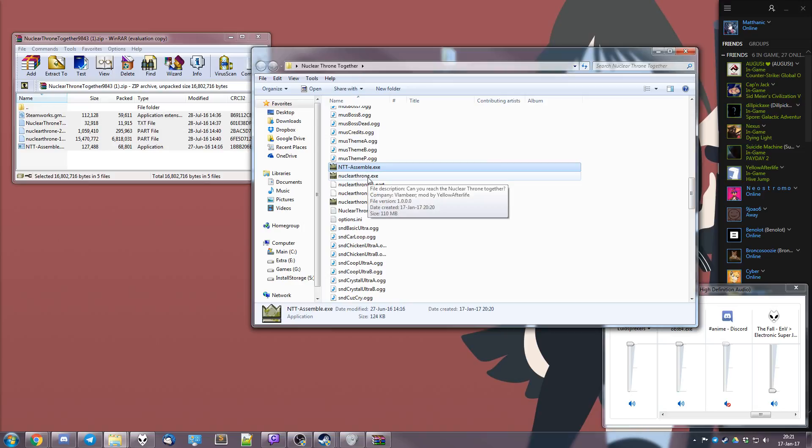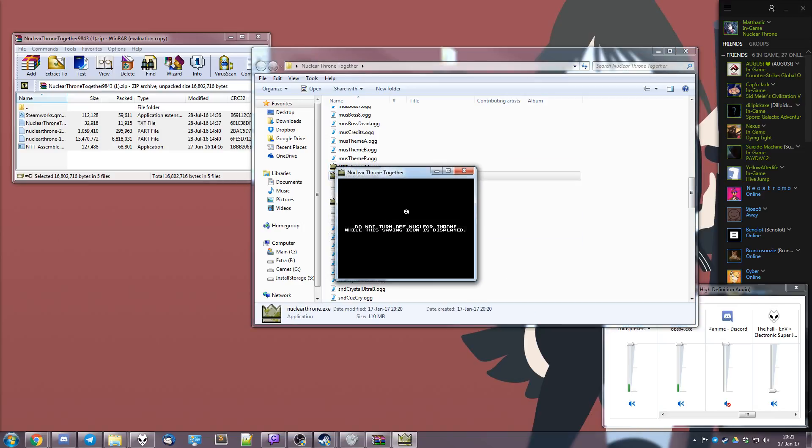And then you just press this one. And it'll start up Nuclear Throne Together.